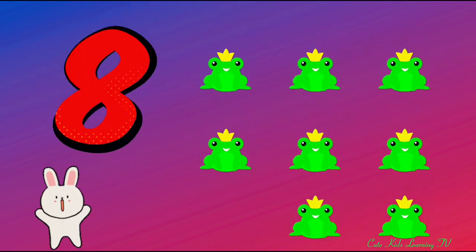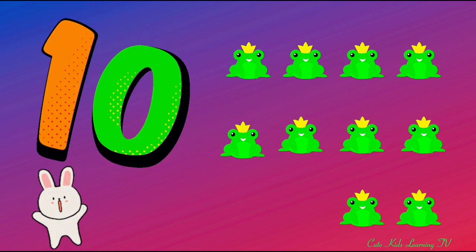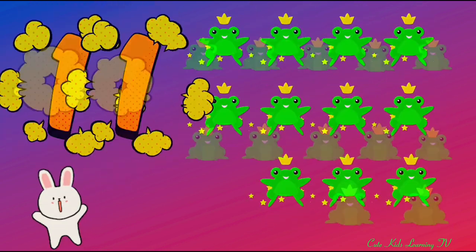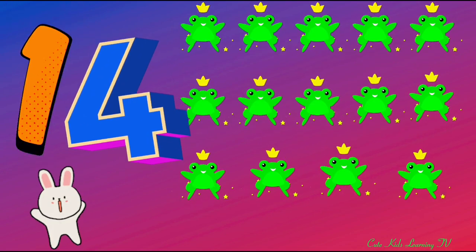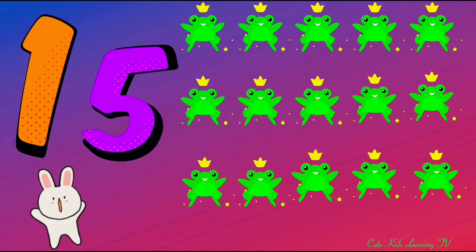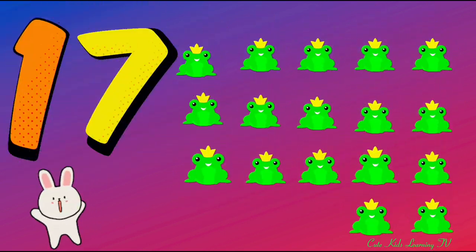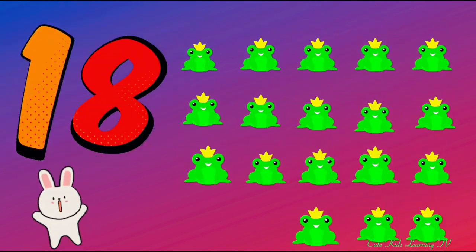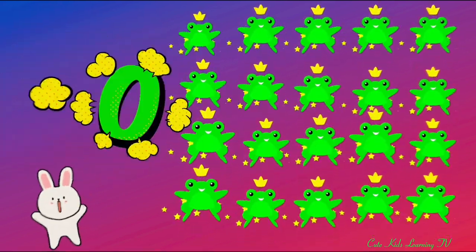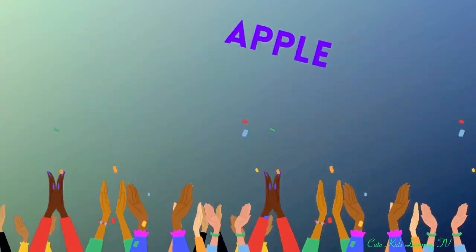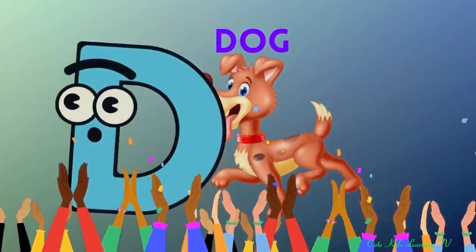One, two, three, four, five, six, seven, eight, nine, ten, eleven, twelve, thirteen, fourteen, fifteen, sixteen, seventeen, eighteen, nineteen, twenty.